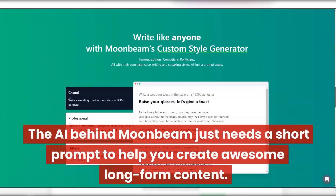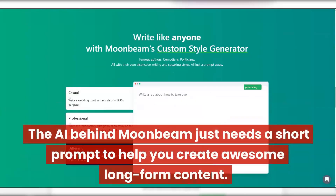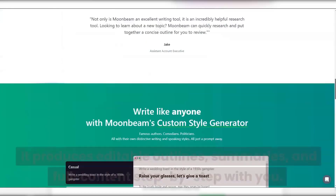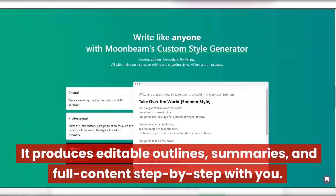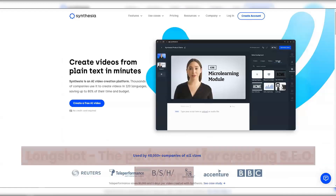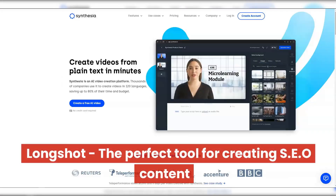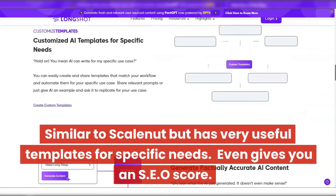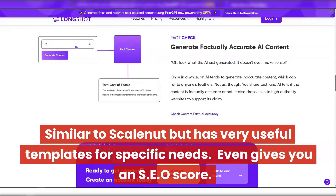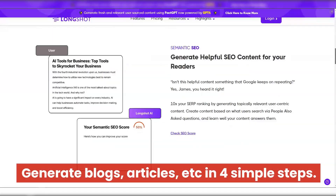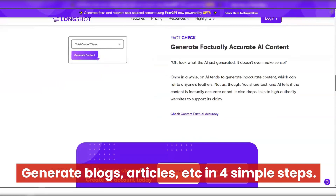The AI behind Moonbeam just needs a short prompt to help you create awesome long-form content. It produces editable outlines, summaries, and full content step-by-step with you. Longshot — the perfect tool for creating SEO content. Similar to Scalenut but with very useful templates for specific needs. It even gives you an SEO score. Generate blogs, articles, and more in four simple steps.